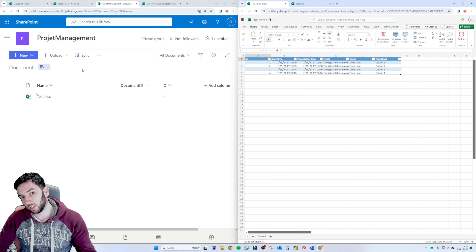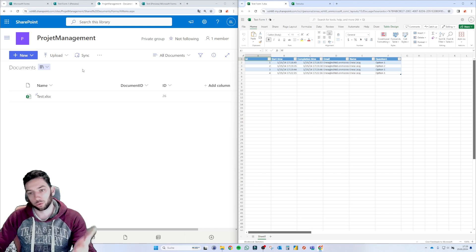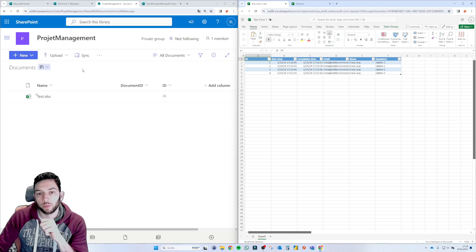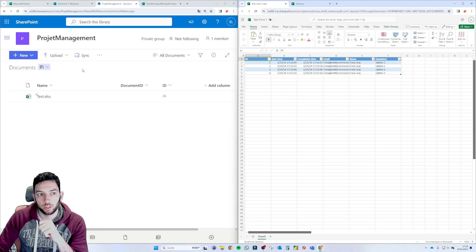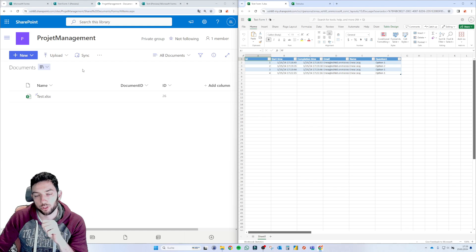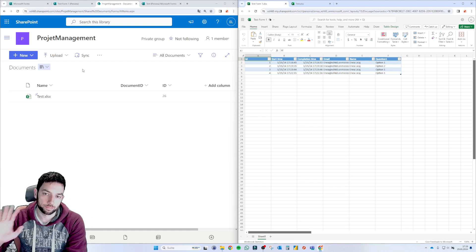That's it for today. A really short one. I just want to show you this new feature on Microsoft Forms. And I'm eager to know your opinion on this. Let me know. And thanks for watching. Have fun. Bye.